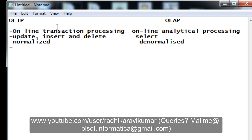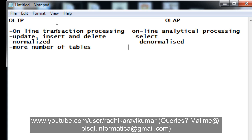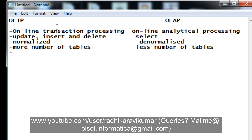Since OLTP is normalized, it will have a greater number of tables. Whenever a database is normalized it is split into more tables. OLAP, being denormalized, has fewer tables by comparison.